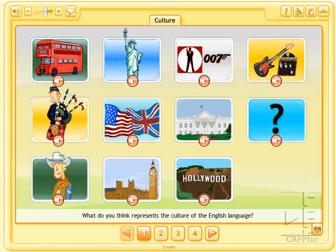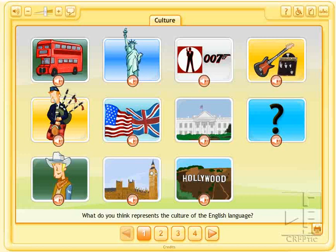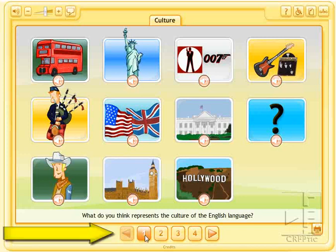Así empieza esta actividad sobre la cultura inglesa. El primero que te presenta son diferentes elementos que podríamos identificar con cuestiones características de la cultura inglesa. A partir de aquí, las otras tres pantallas son actividades. Estamos en la 1, nos la indican esta parte de abajo, y podemos avanzar hacia la siguiente bien utilizando las flechas o pinchando sobre los números.